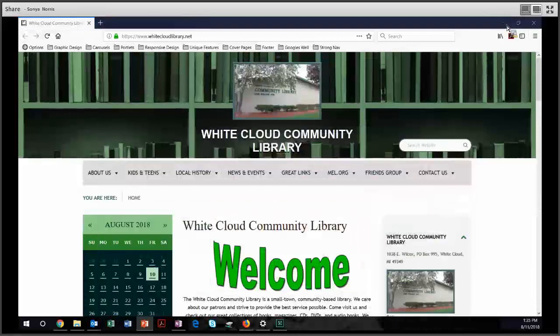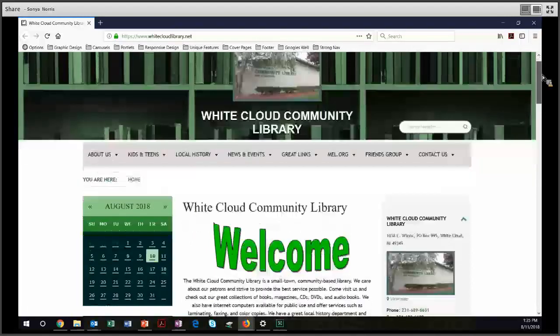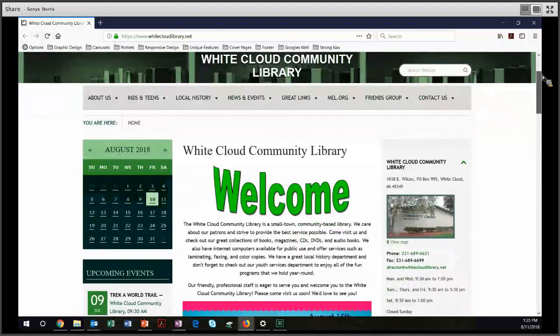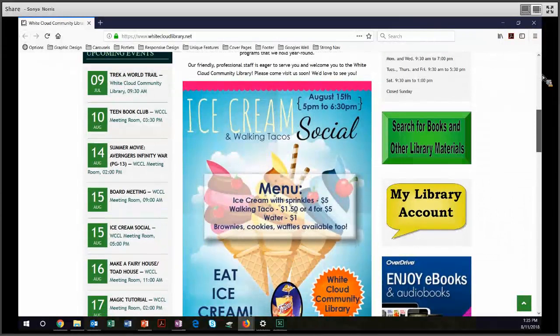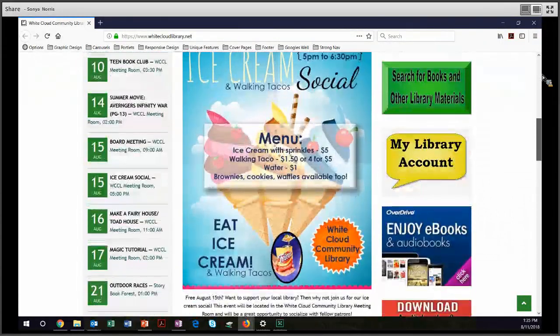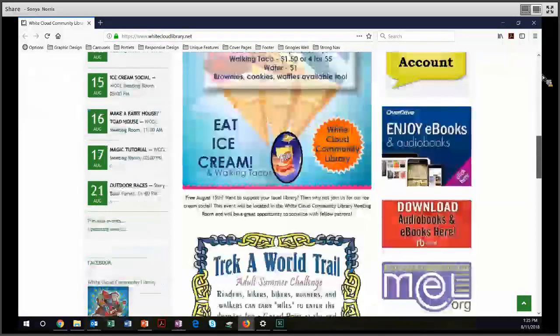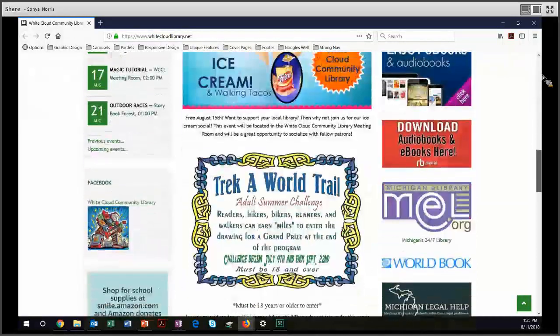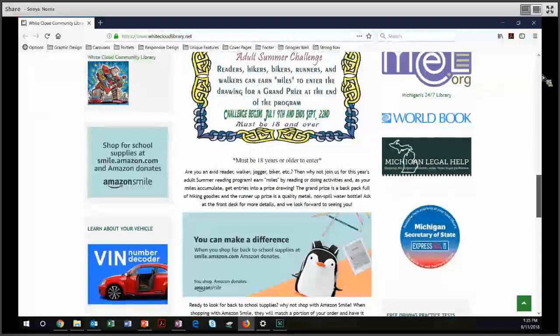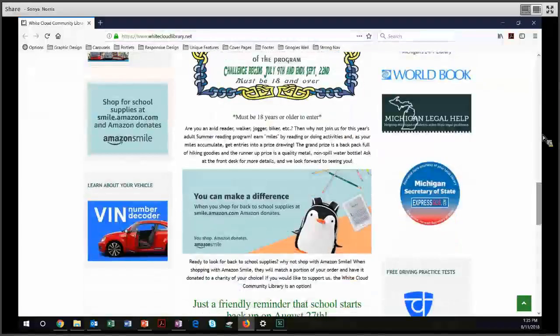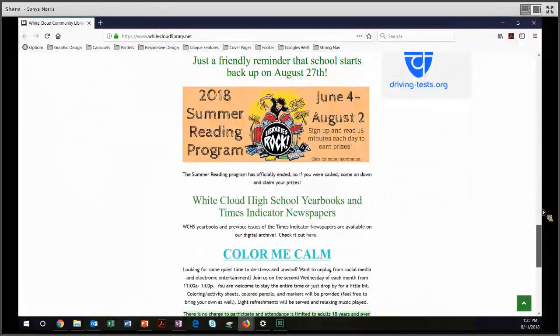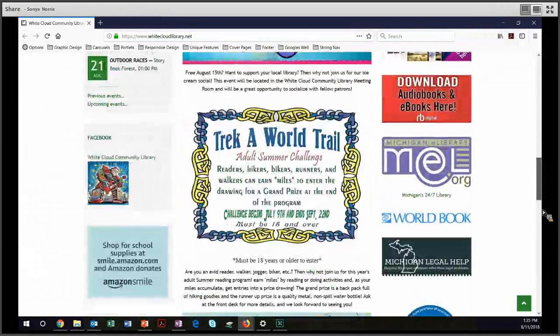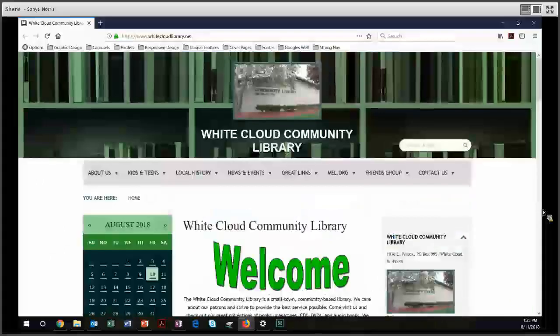We're going to move on next to portlets. And I actually only have one example here to show you of portlets because there are so many libraries that do it well with some of these other examples that I'm showing you. But I wanted to show you the White Cloud Community Library. Do you see how they have consistently sized almost all of their portlets to be about 300 pixels wide down the right and left of their pages? It makes for a very consistent look. Also, the right portlet, the left portlet, and the center content ends almost at the same point on the page. So they've done a nice job with their portlets.